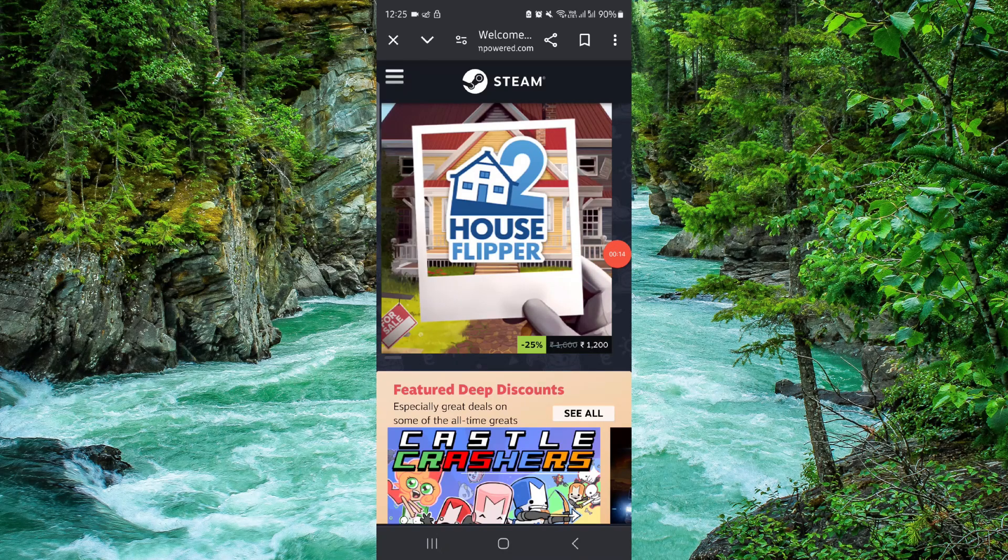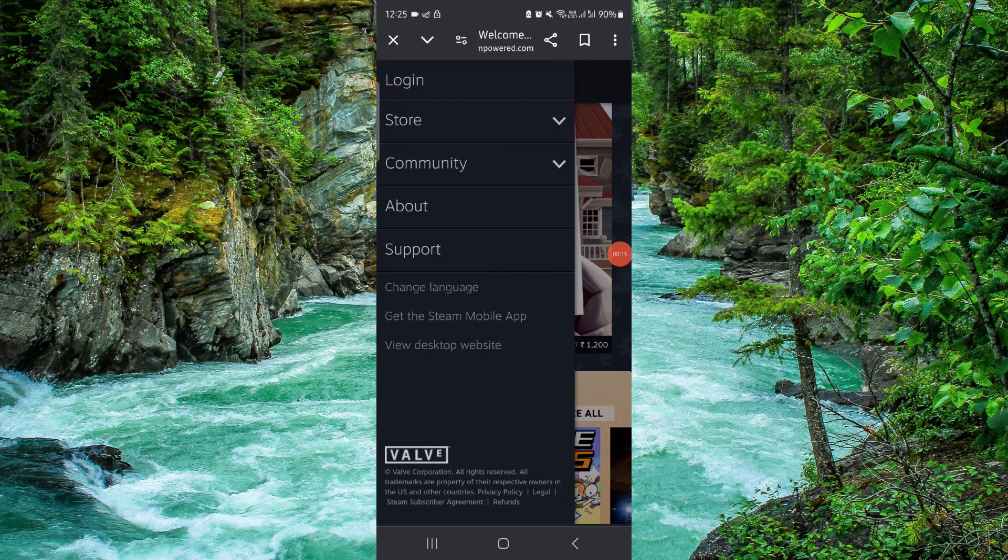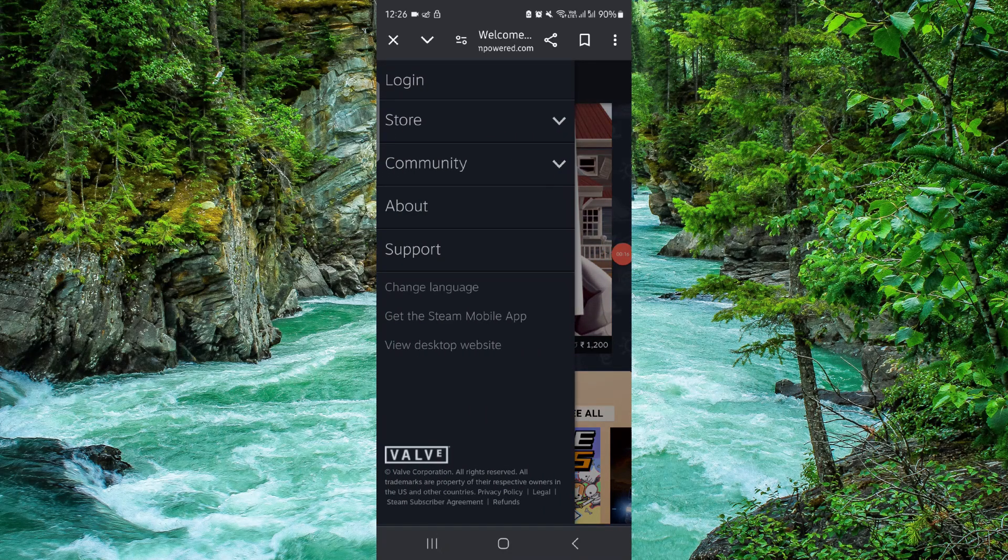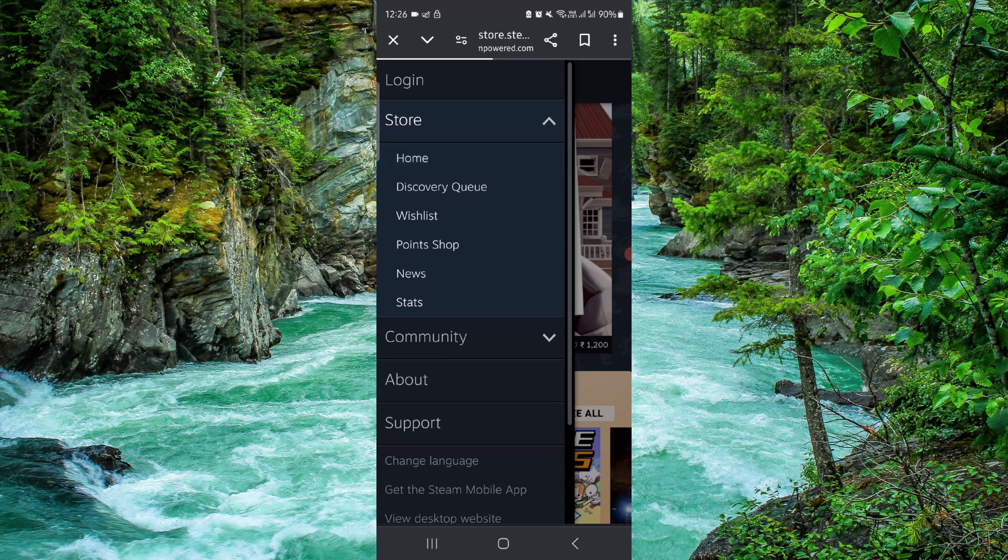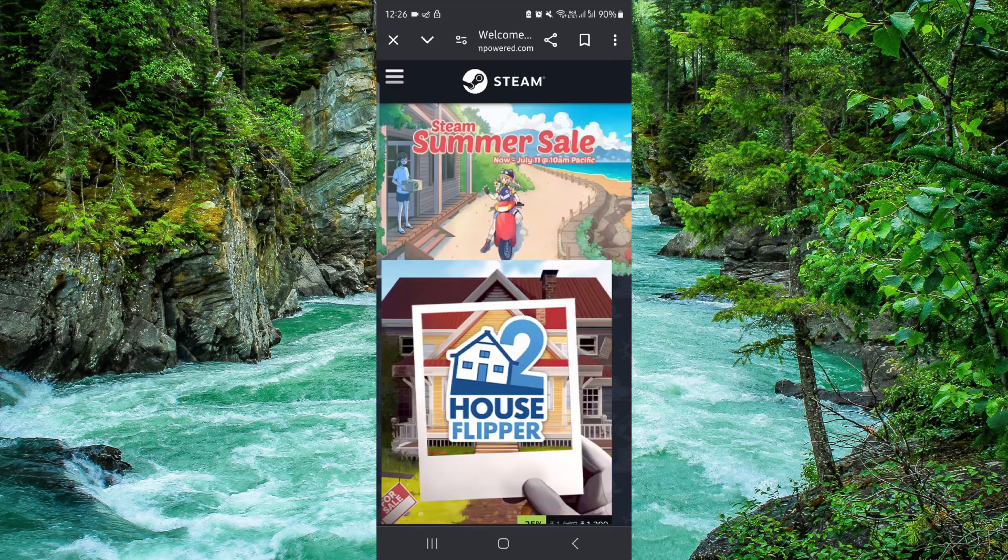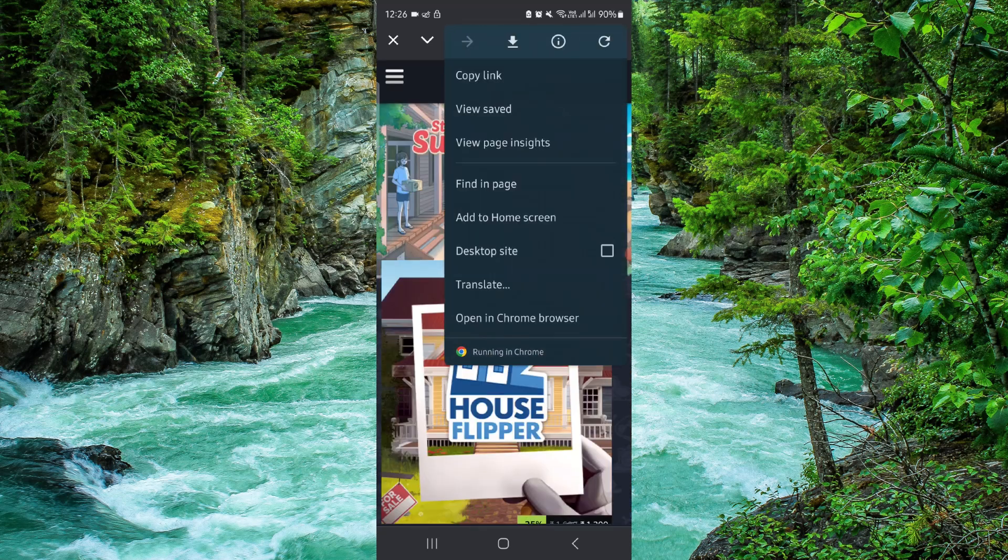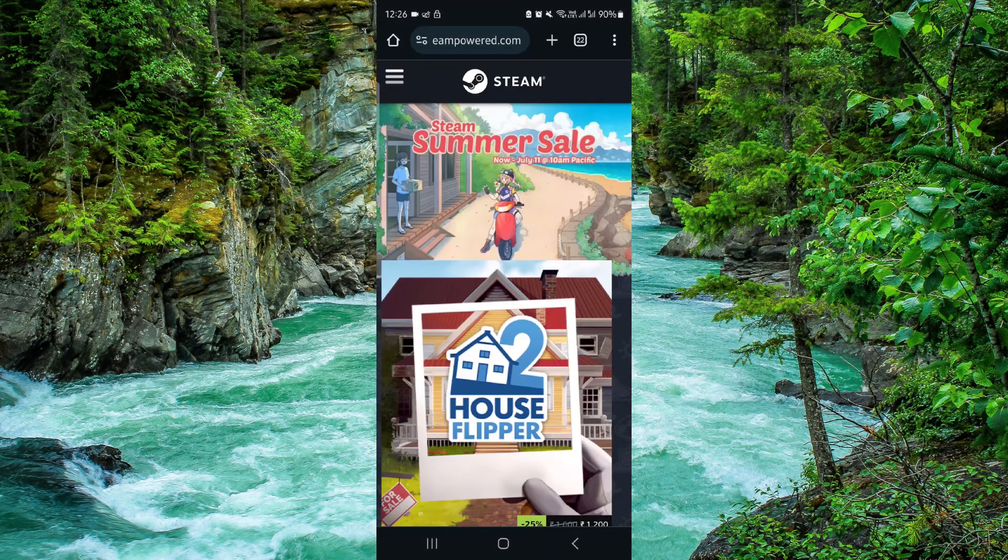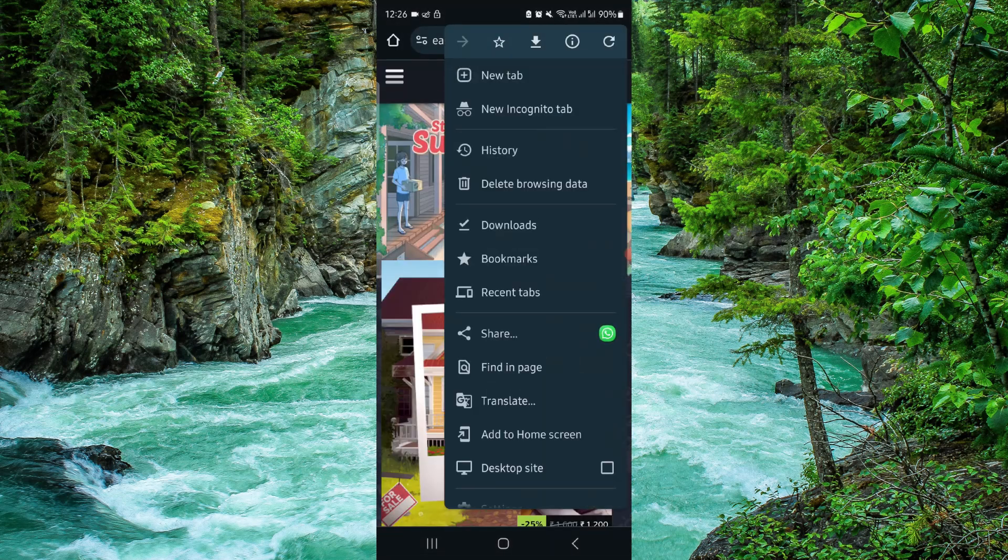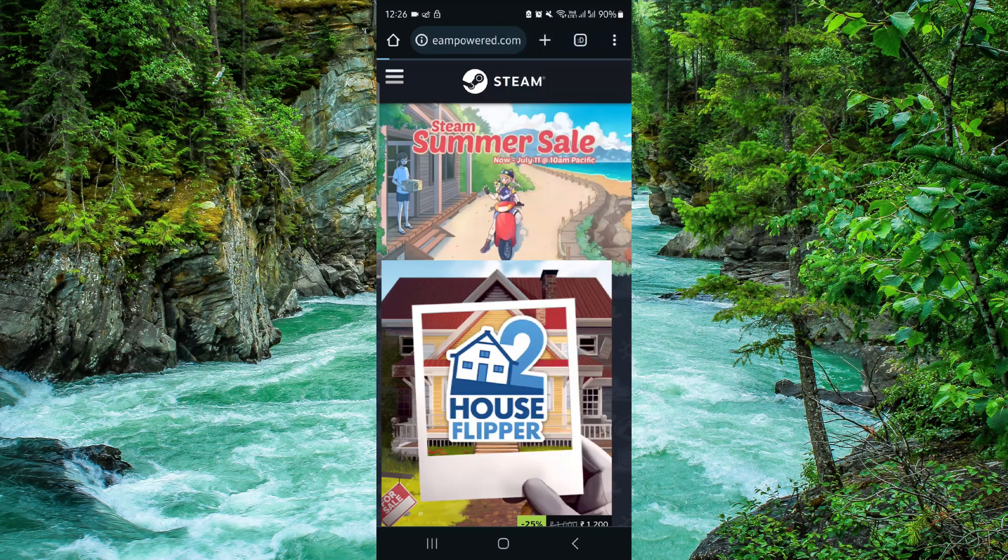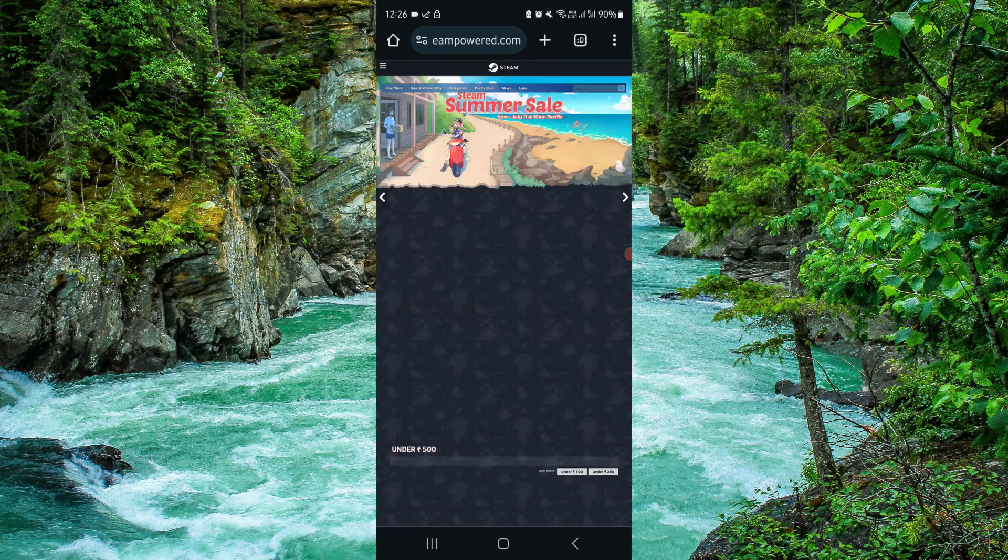So here you have to go to Store, go to the Home. Then here you can click on the browser and open it as a desktop site.